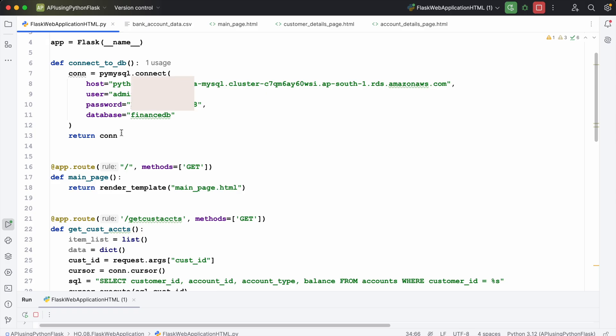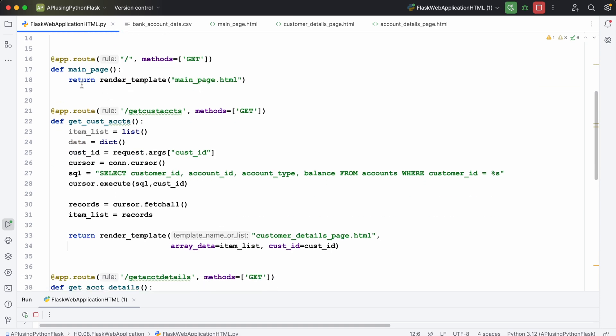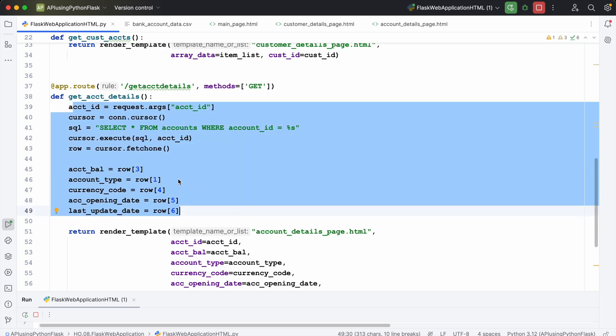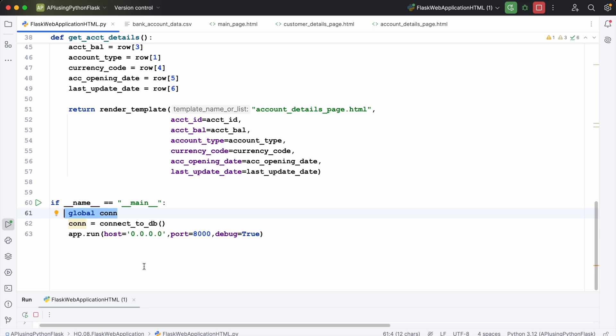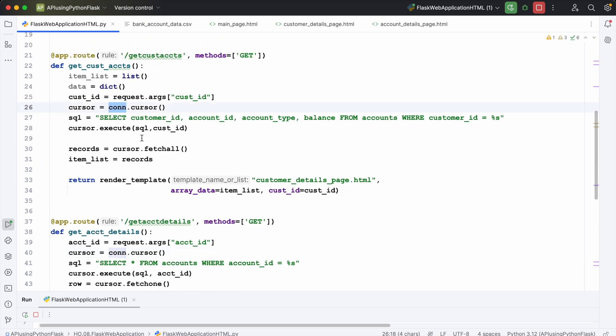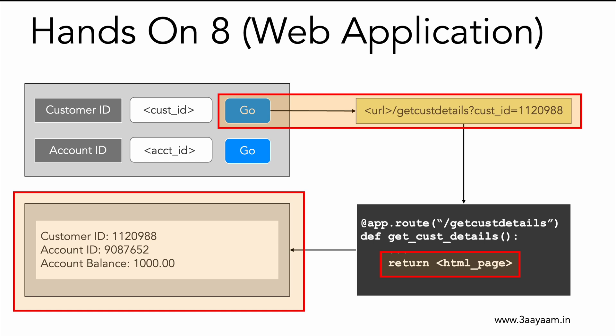One last thing: I'm making the database connection only once — not with every call. If you look at the functions, there's no database connection call inside them. Instead, I'm defining this as a global variable — conn is a call to the function, it's an object, and it gets stored as a global variable used in all the functions. This is where I conclude the Flask theory section. Next, I'll be going to the 'Flask in Action' section, where I'll consolidate everything we've learned and create multiple projects based on real-life scenarios.